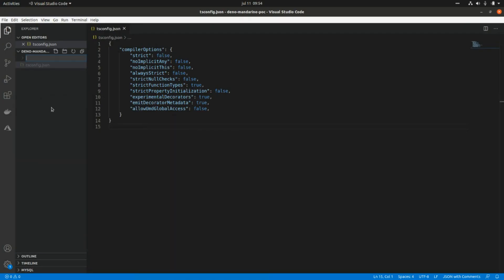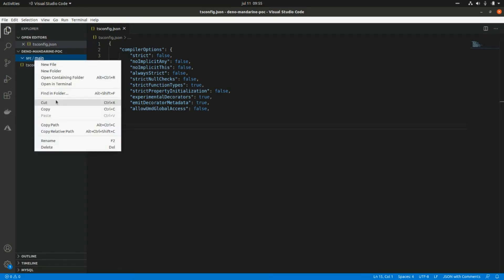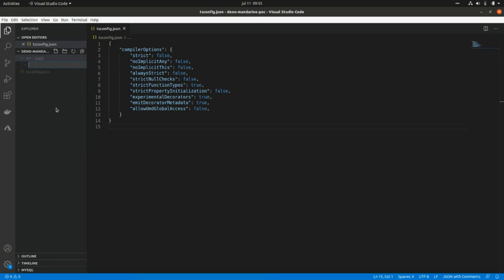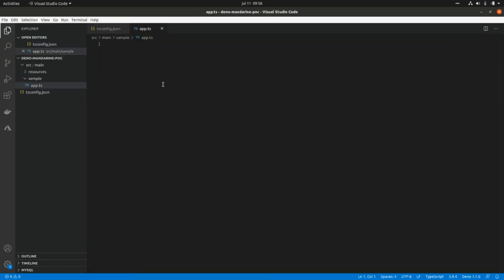So I'm going to create a new folder called 'source', another folder called 'main', and inside here two folders: one called 'sample' and another one for 'resources'. Then we're going to create the app.ts file.